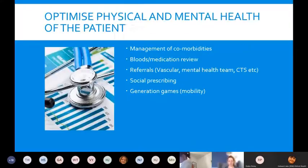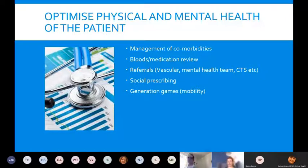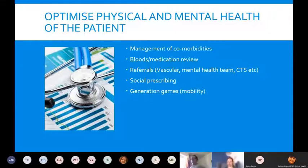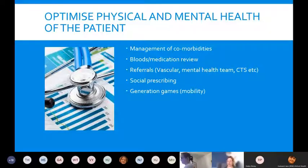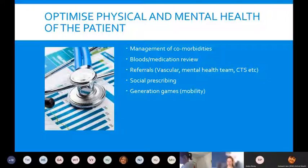Outside of the skin bundle, it's also about optimising the patient's physical and mental health. Sometimes pressure damage deteriorates even when you feel you've ticked all the boxes on the skin bundle. Think about what else might be going on — have their comorbidities worsened? Do we need to review bloods or medication? Is something going on internally that we need to rule out?